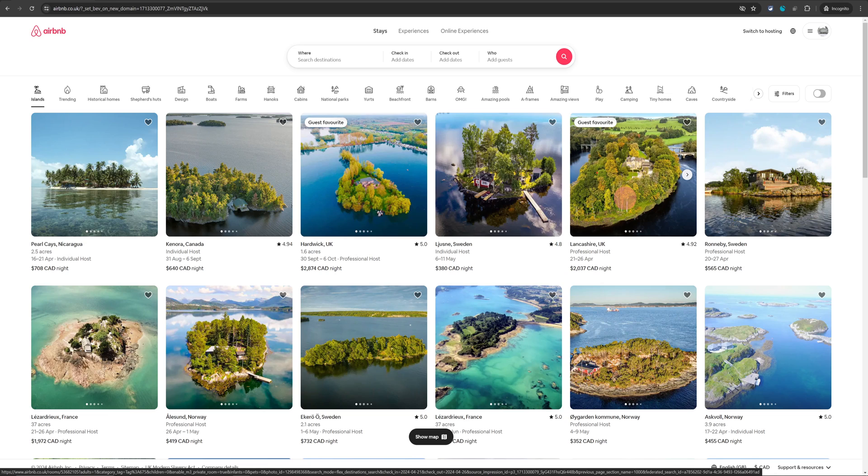Welcome back to No Nonsense Airbnb. In this video I will show you how you can turn on Instant Book on your Airbnb listing from your computer.